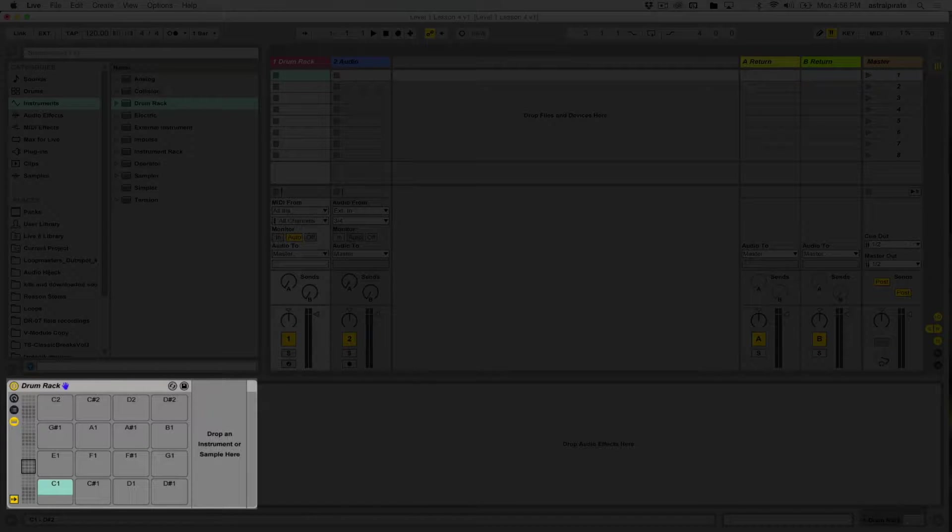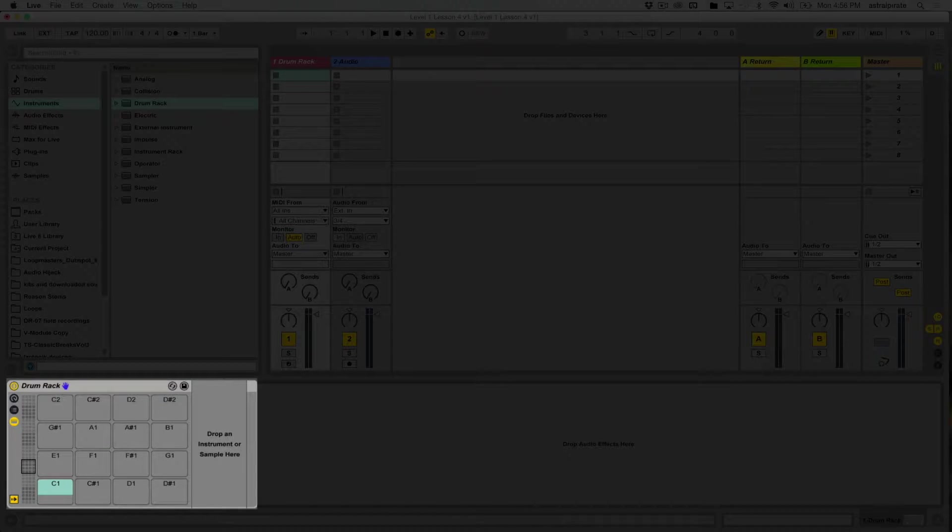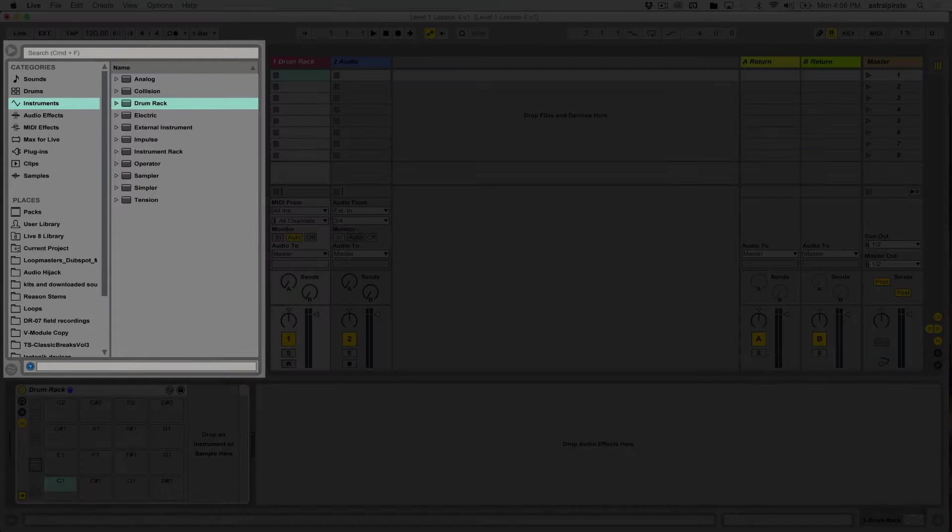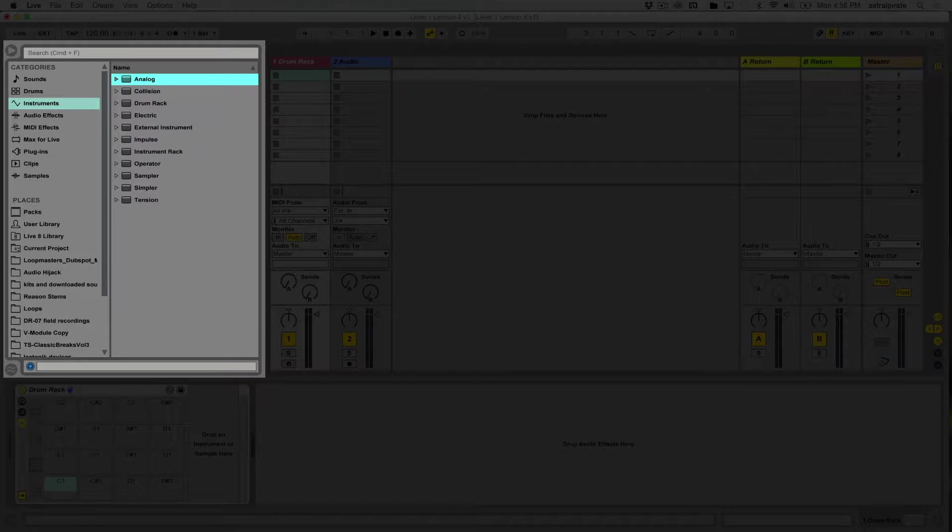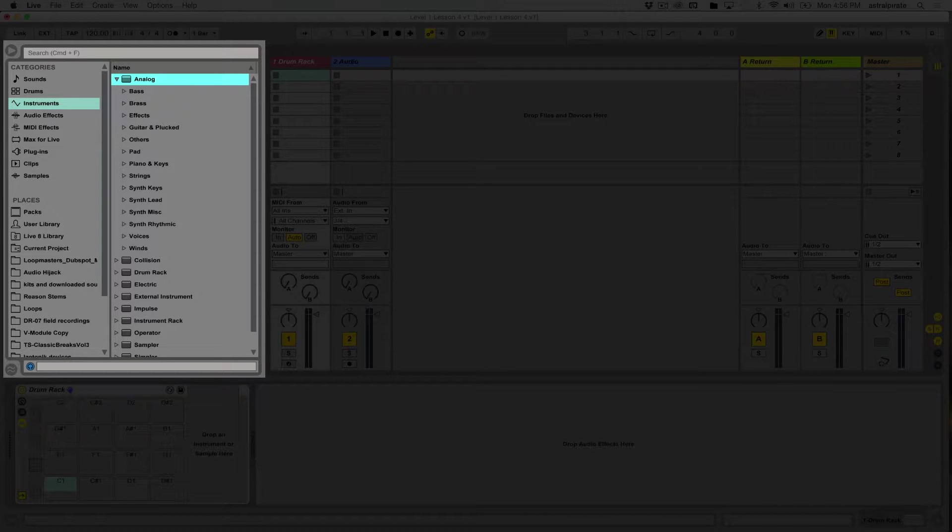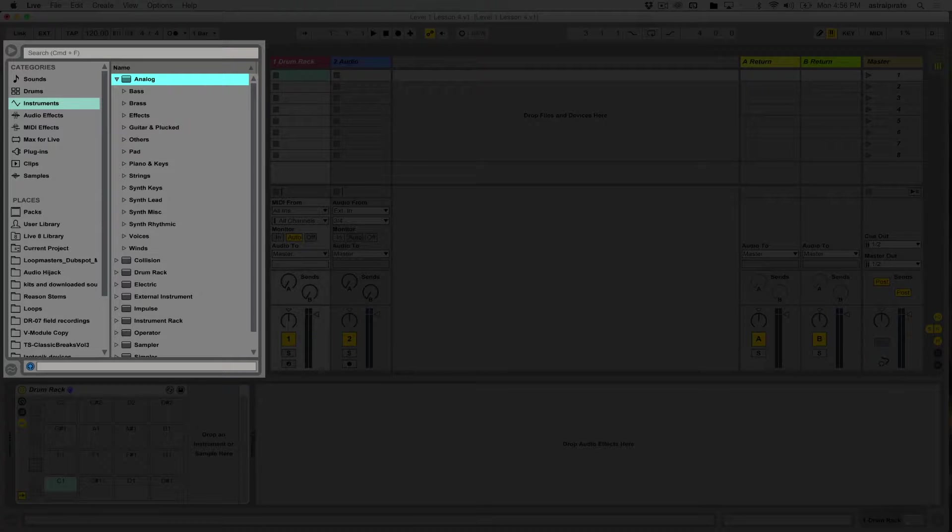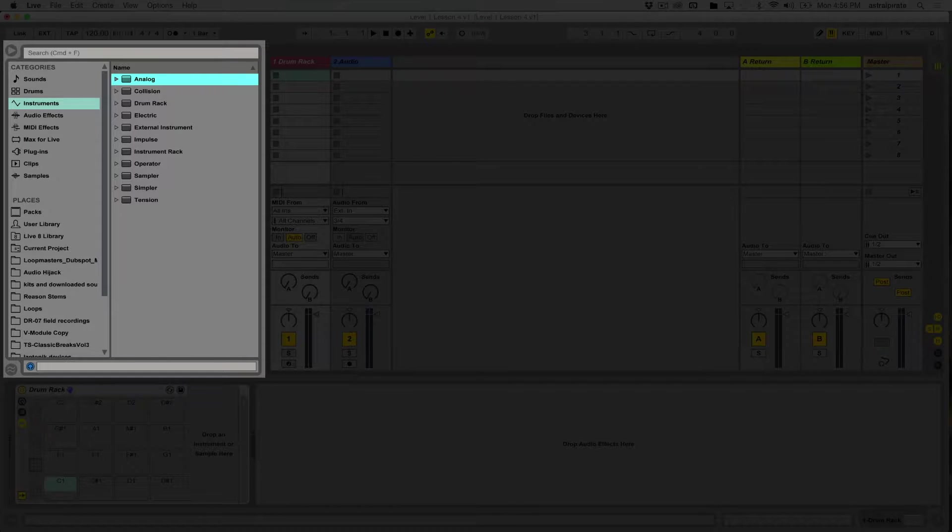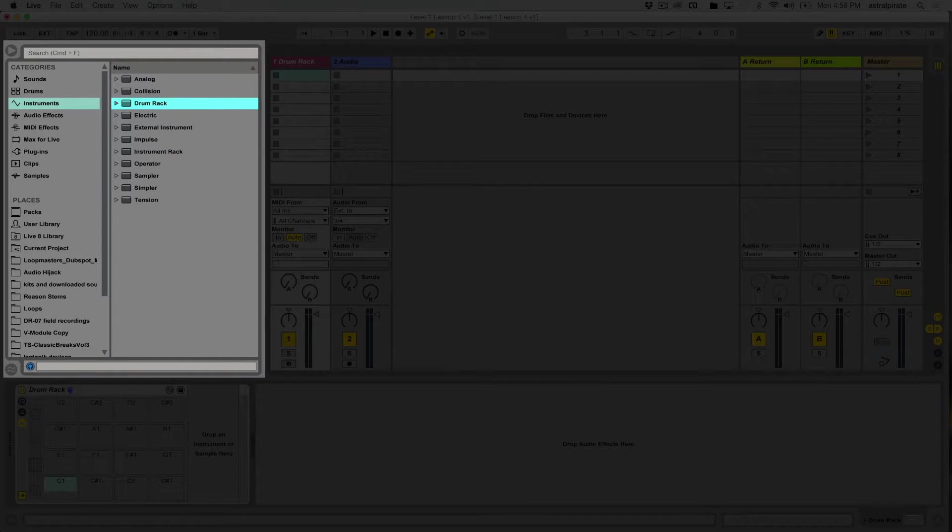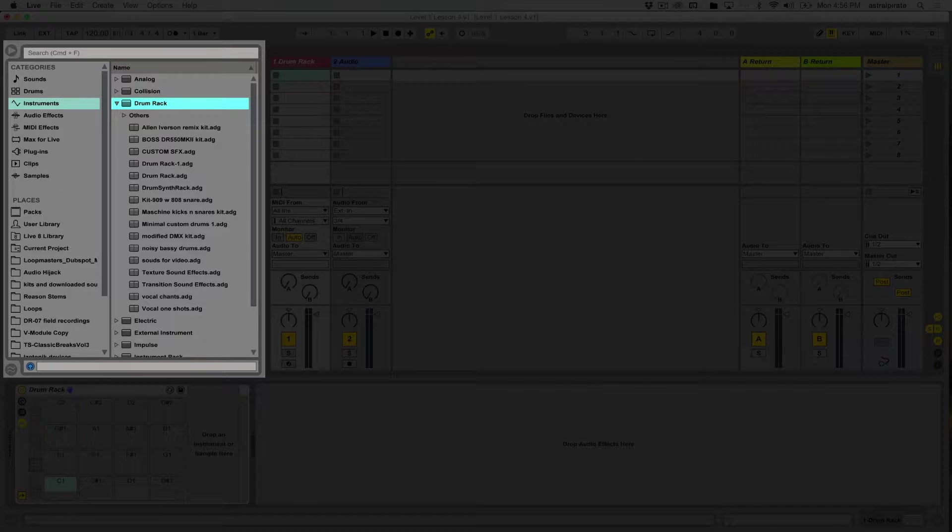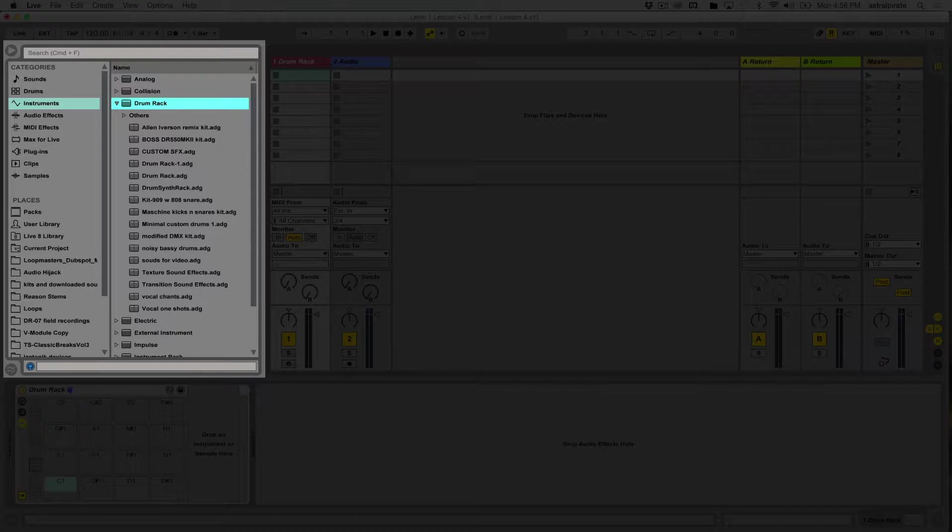We want to load a preset drum rack kit. With all the other MIDI instruments, if I want to load a preset, I click on this arrow next to the instrument and find categories for presets. The drum rack works a little bit differently. If I click here, I have some preset drum racks, but these are actually drum racks I made myself. These are not the drum rack kits that come with Ableton Live.